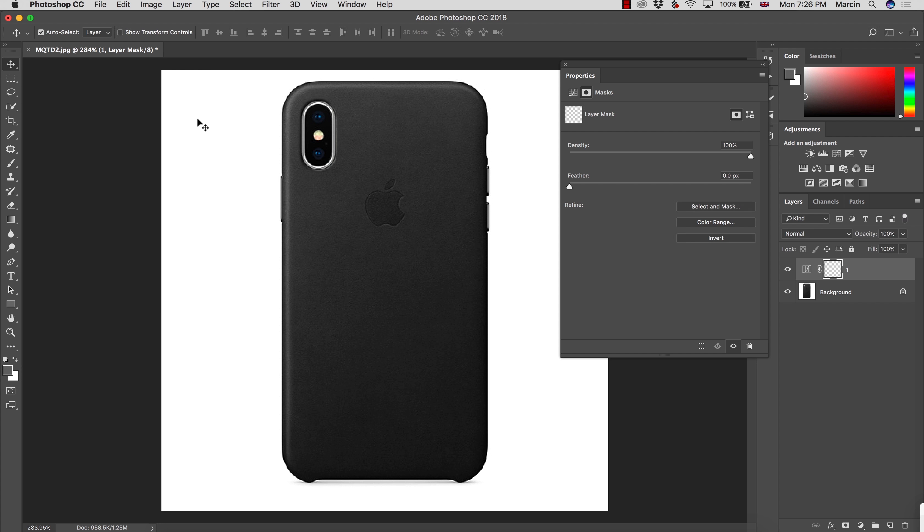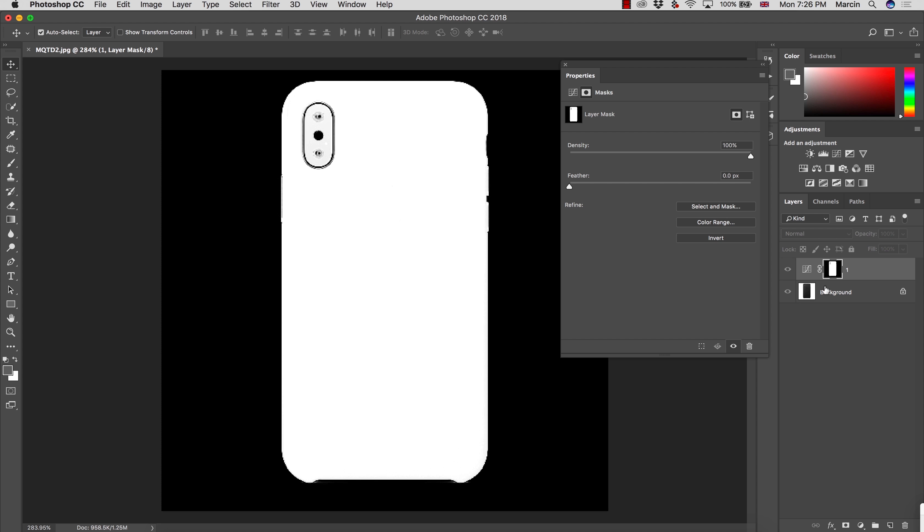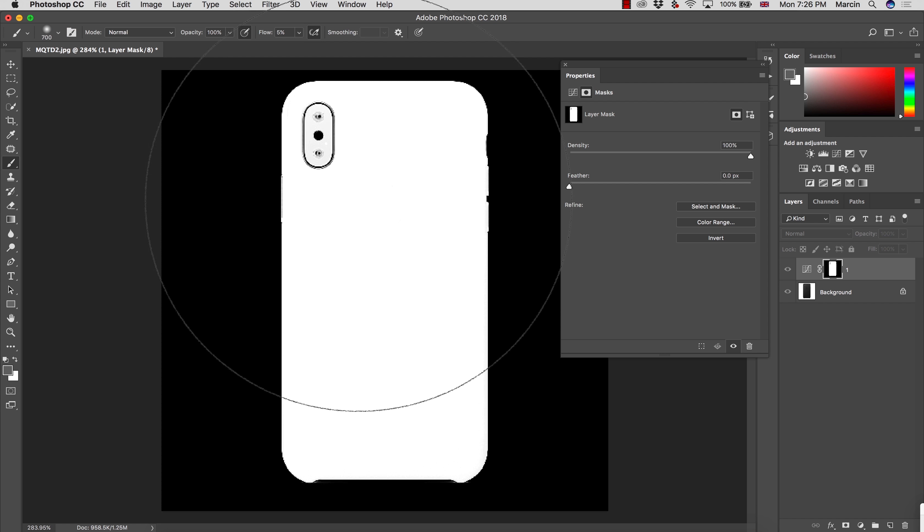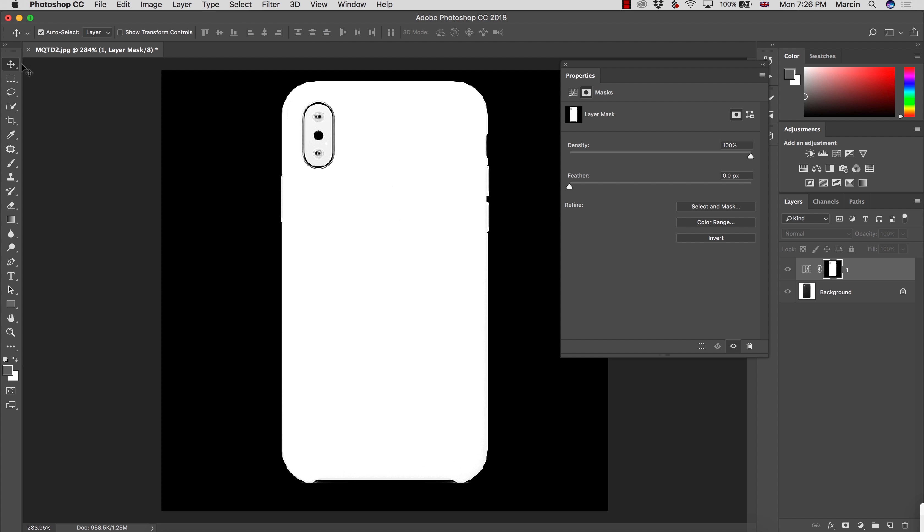So I'm going to hit OK and what happened right now is our mask, our layer mask, has this shape. It might not be perfect on the corners, but you can always paint on it with color white or black if you need to make some corrections.